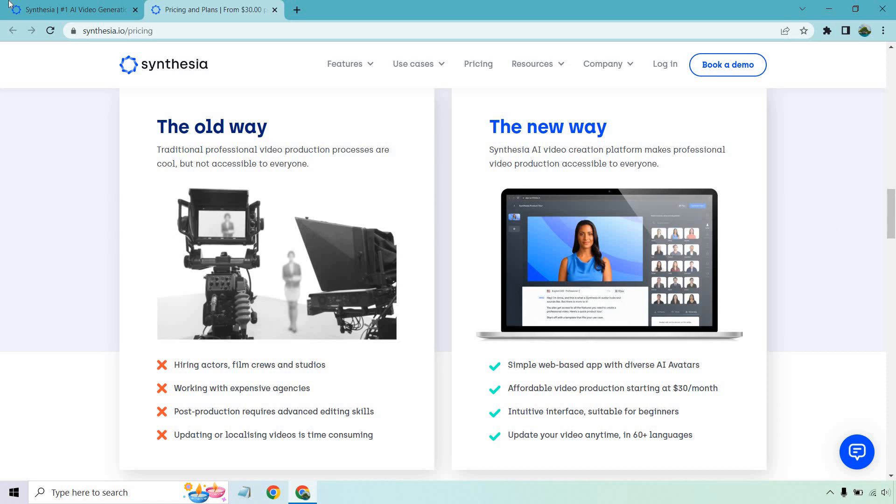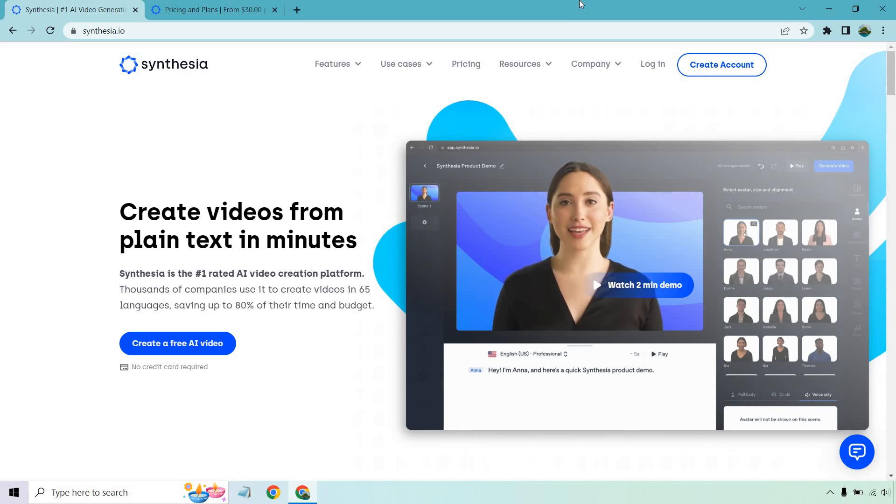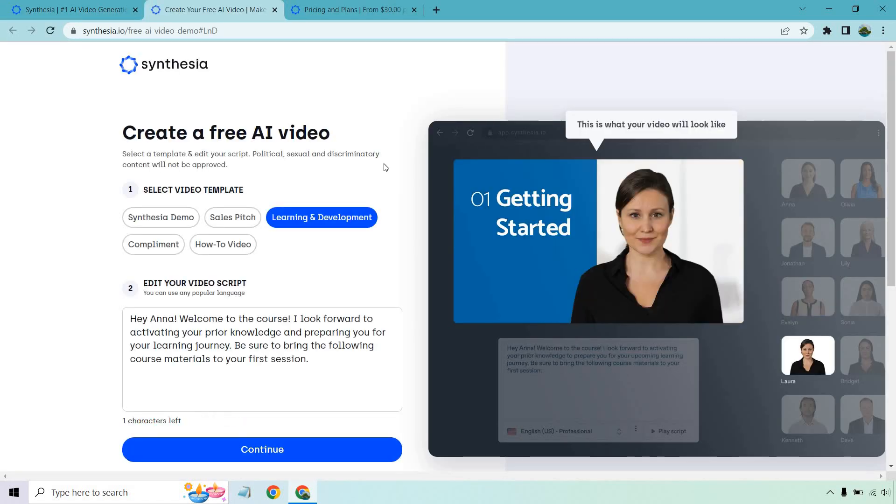So either way, if you check out the link in the description, you'll get taken to a page that looks very similar to this. There's actually a button where they want to create an account or create free AI video. You can click on this and what you can do is actually create the video,